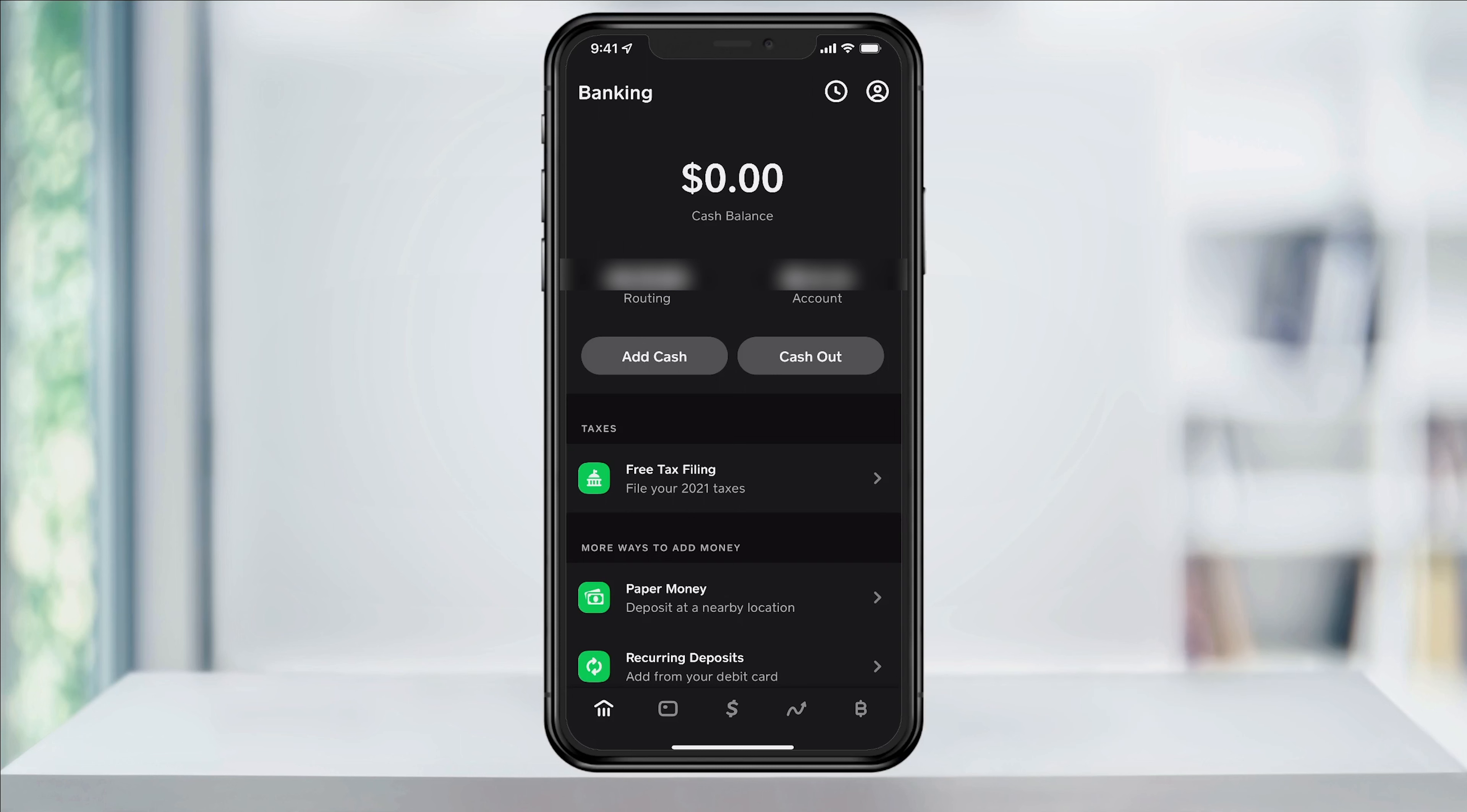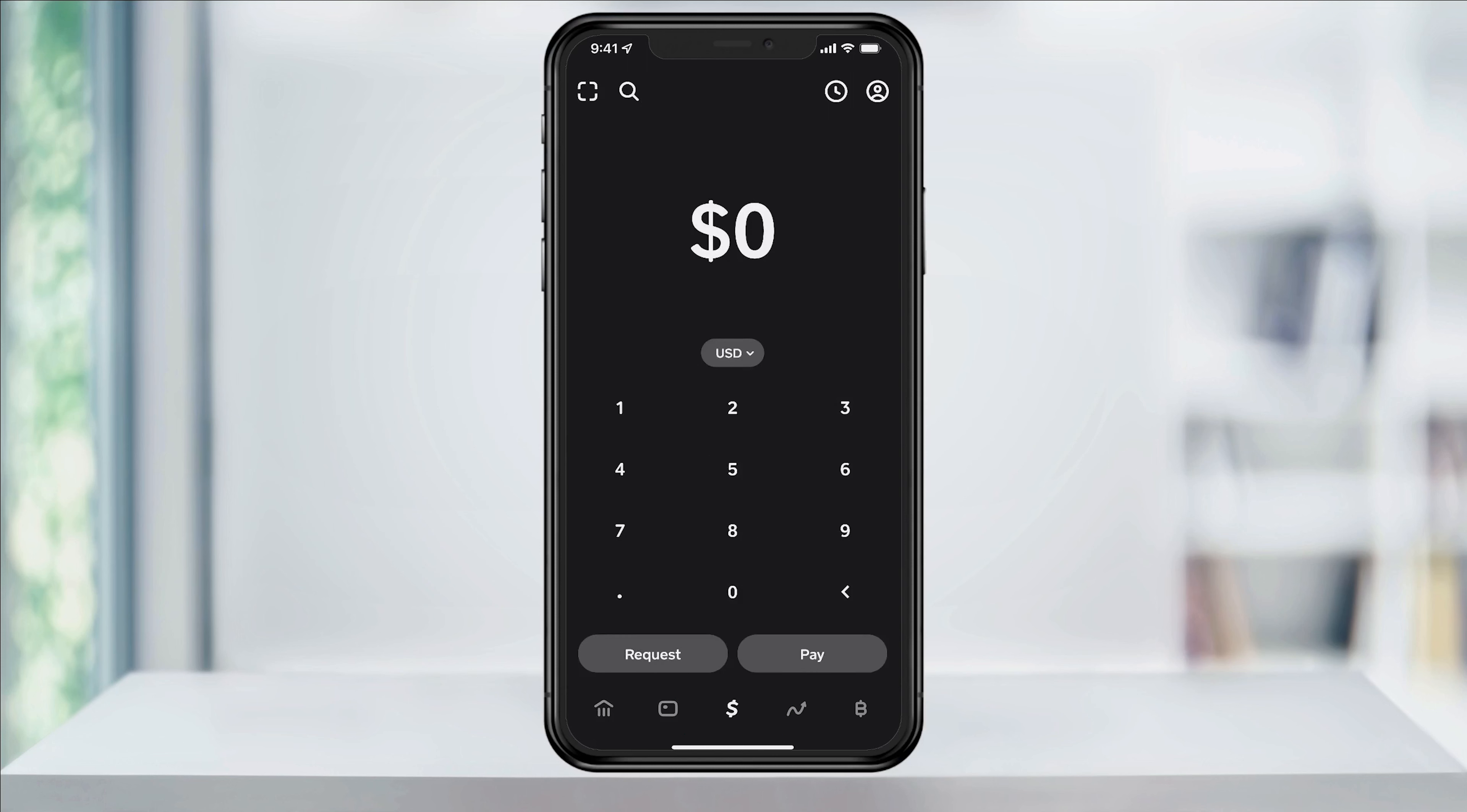To get started, open Cash App and then tap the money icon on the bottom center of the screen. First, enter the amount that you're requesting. To go forward, you have to do a minimum of a dollar.